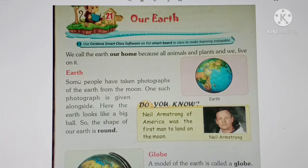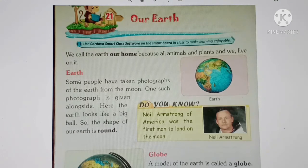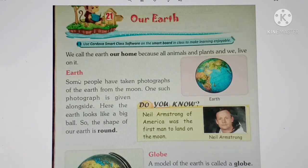Some people have taken photographs of the Earth from the moon. The moon is Earth's natural satellite. The astronauts went to space in a spacecraft and took photos of Earth. In those photos, the Earth looks just like a big ball. So we know that Earth is round, like a big ball.